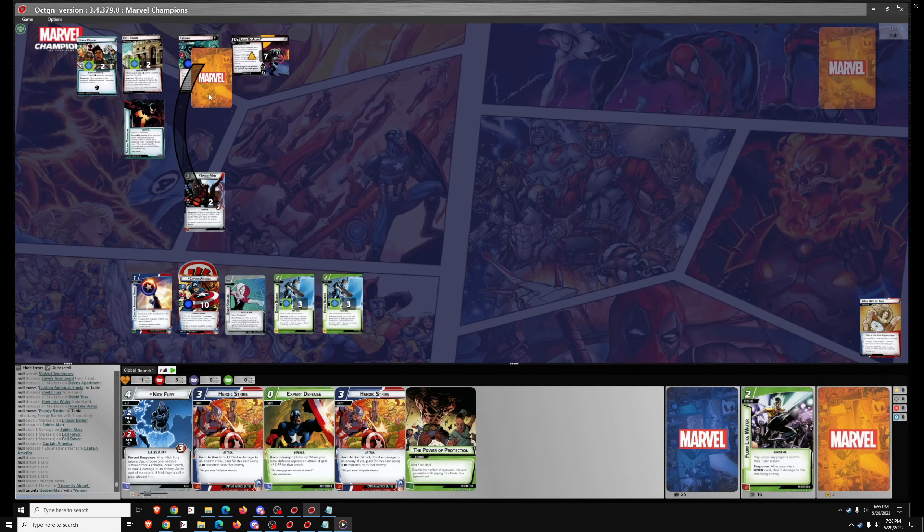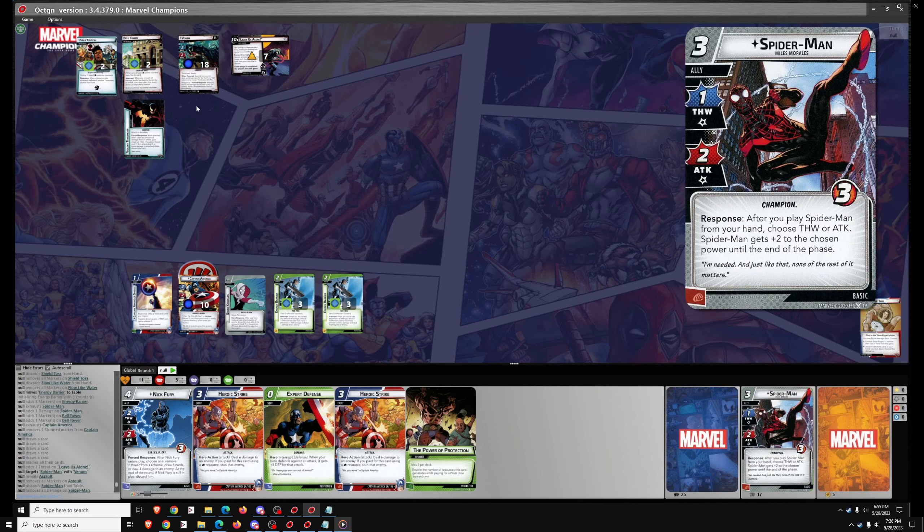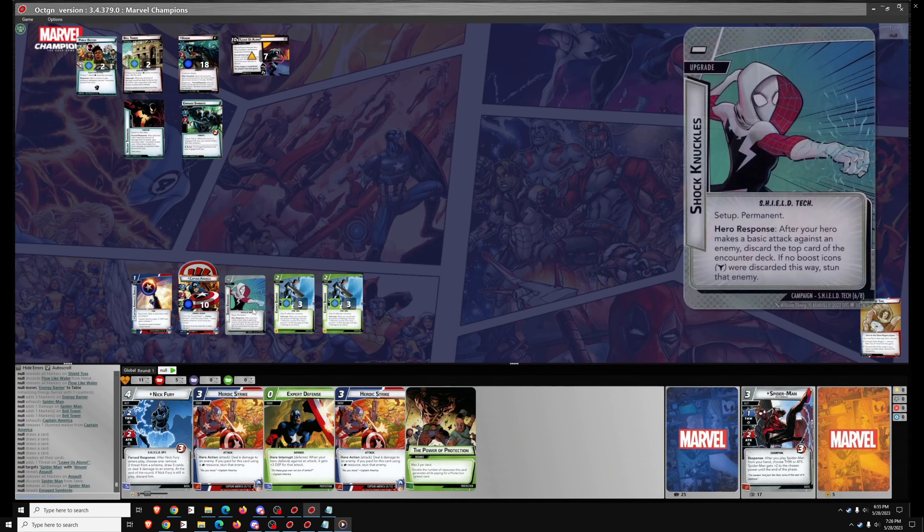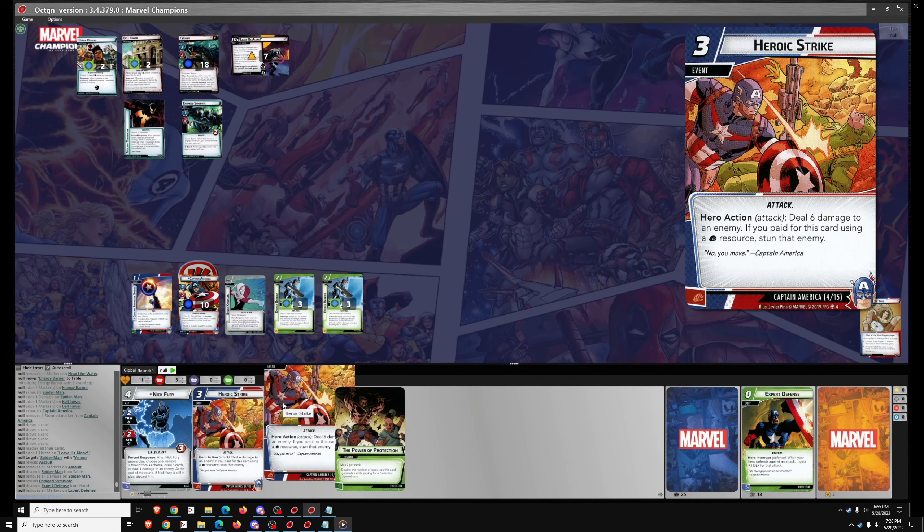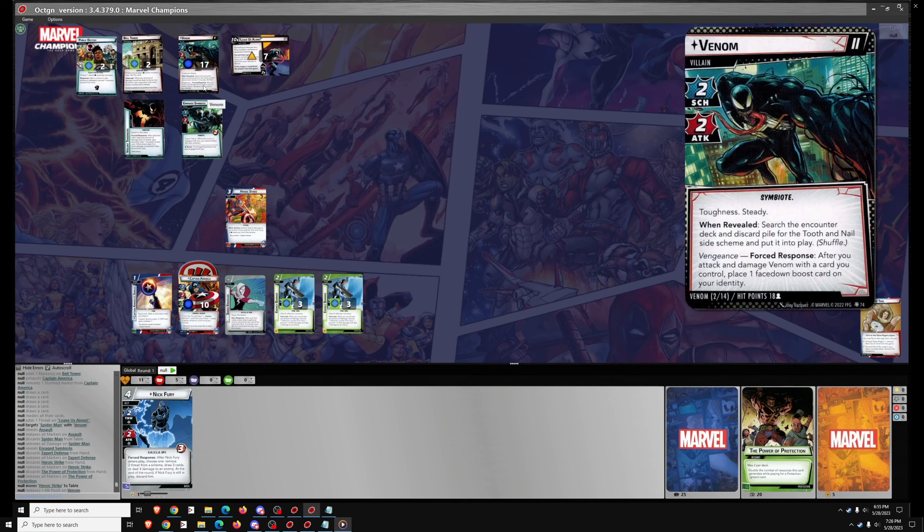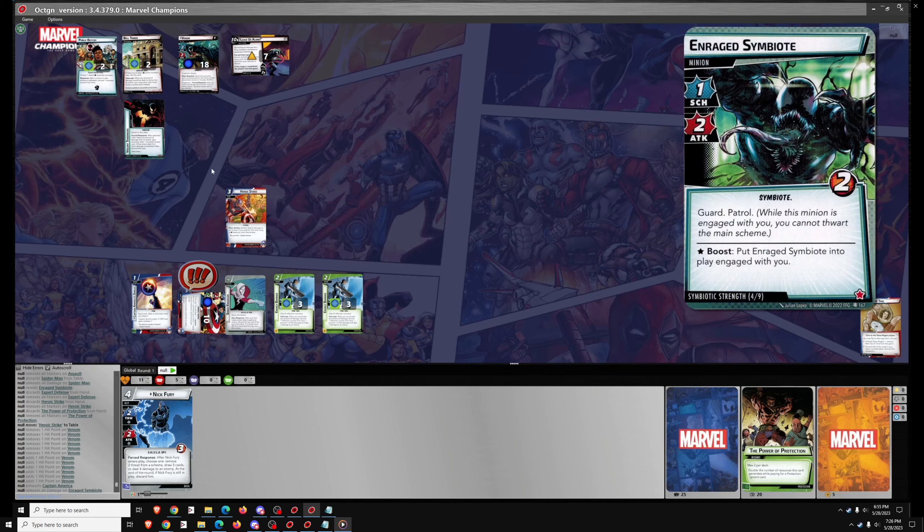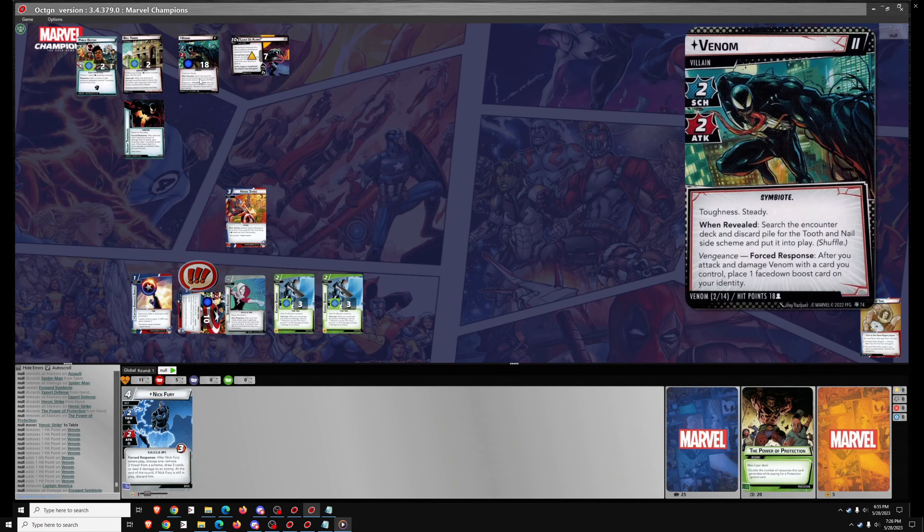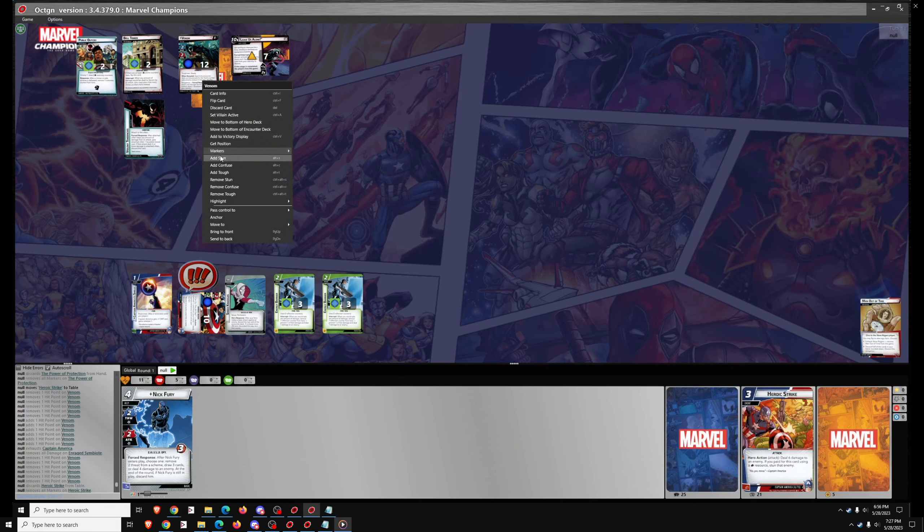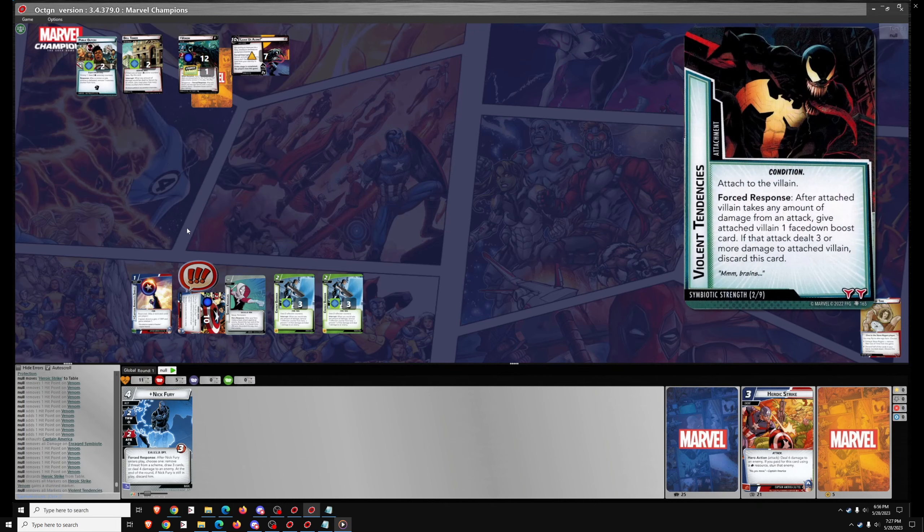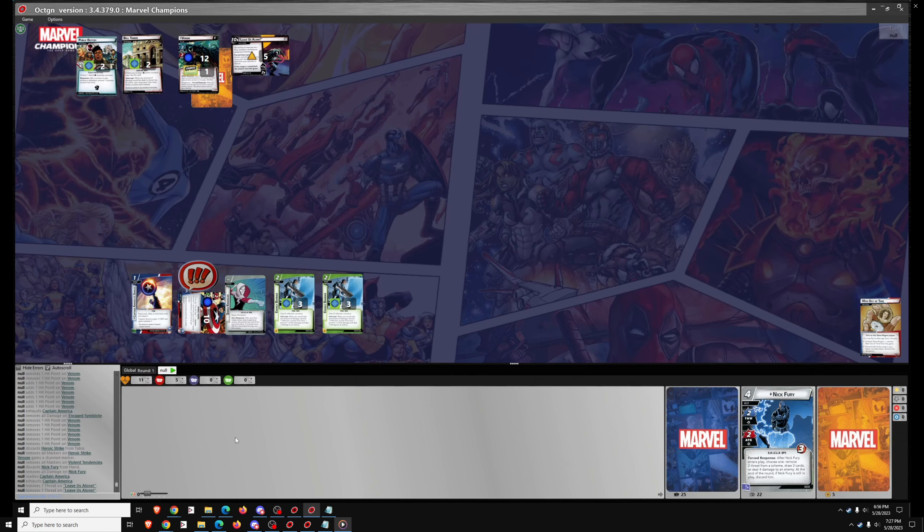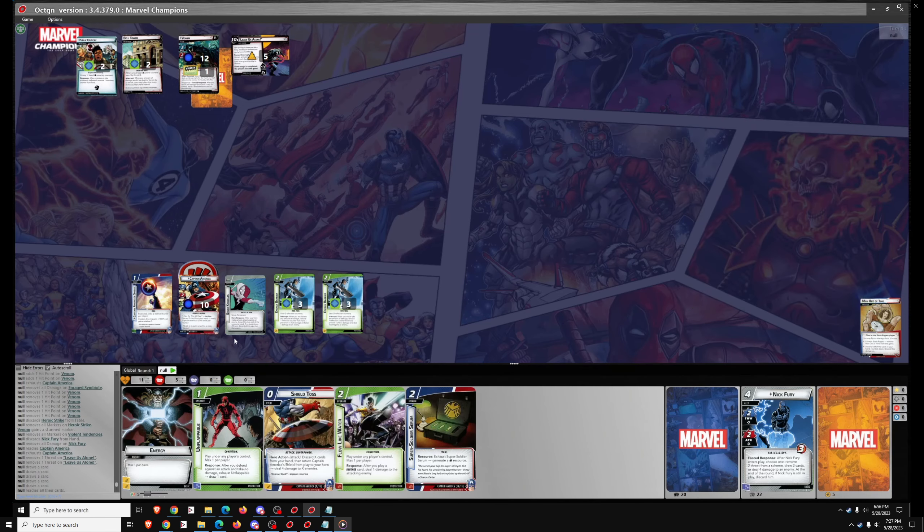So Venom's attack here is going to go on Miles Morales. Probably need a Heroic Strike to get rid of Violent Tendencies. We got two Energy Barriers out but not a lot of other ramp cards. We don't have Super Soldier Serum, Unflappable, Hard to Ignore, or Flow Like Water. So we're going to Heroic Strike here. First, I've got to use Captain America to take out the Symbiote because it has Guard. Then I can Heroic Strike for six and a stun. Of course, Venom takes two stuns in order to actually stun him.